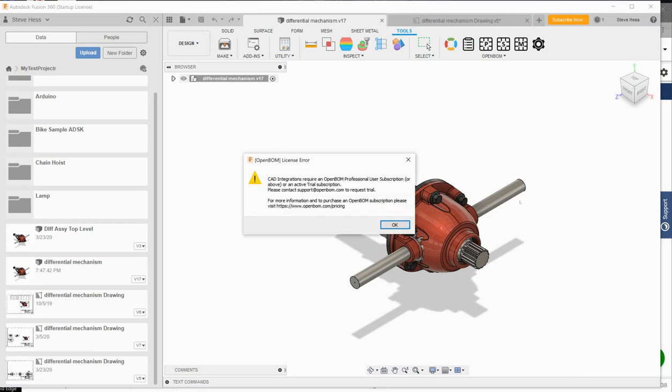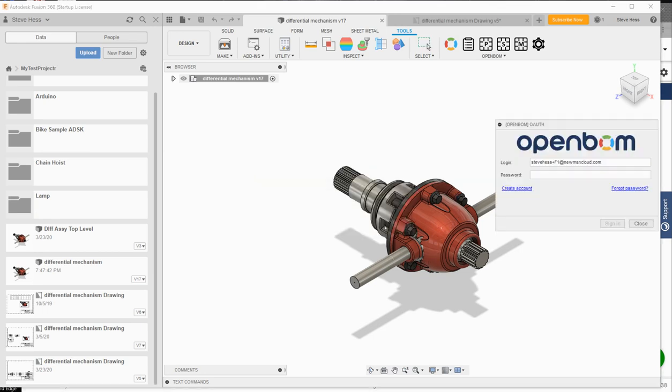Now you may receive a message that says that OpenBOM CAD integrations require a professional level user subscription or above. So if you do, you've got two options. One is you can send email to support at openbom.com and request a free trial. Or second, you can just jump over to openbom.com slash pricing and purchase a professional level or above subscription.